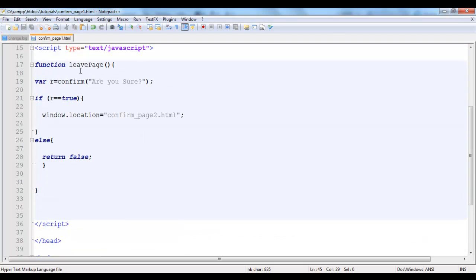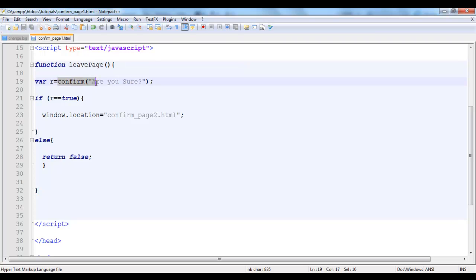So let's get it again. We created our function leavePage. What leavePage actually does is that when it runs, it actually tells you to confirm whether you're sure. Are you sure. If you click OK that means it returns true. It stores the value inside this r variable.